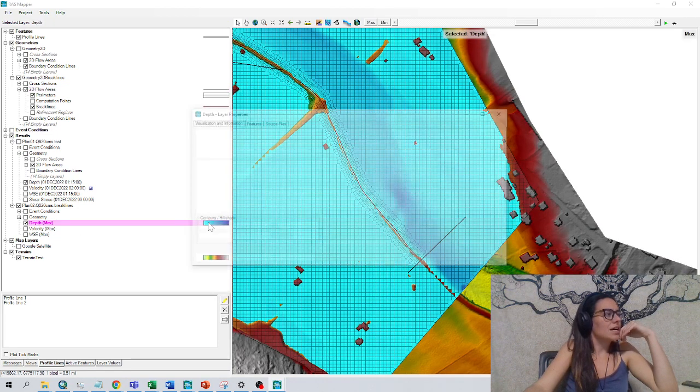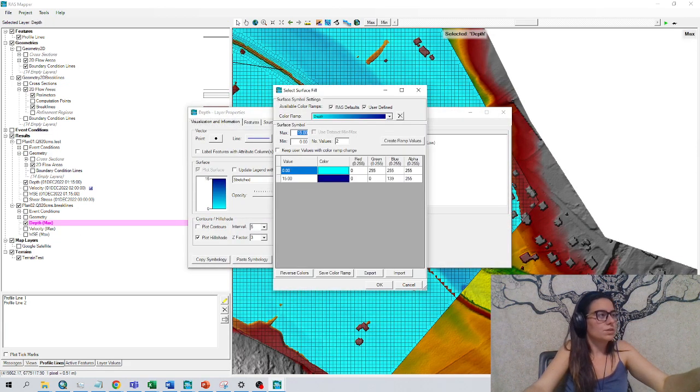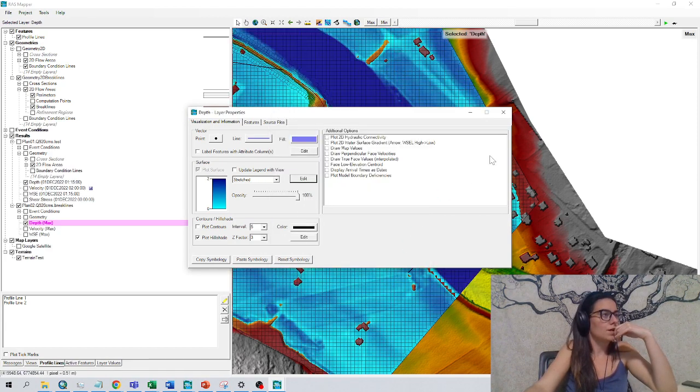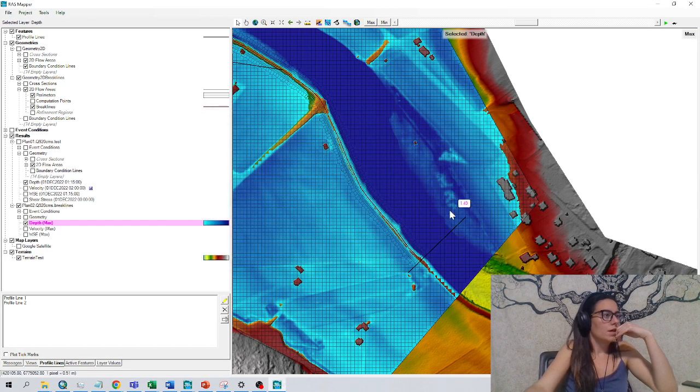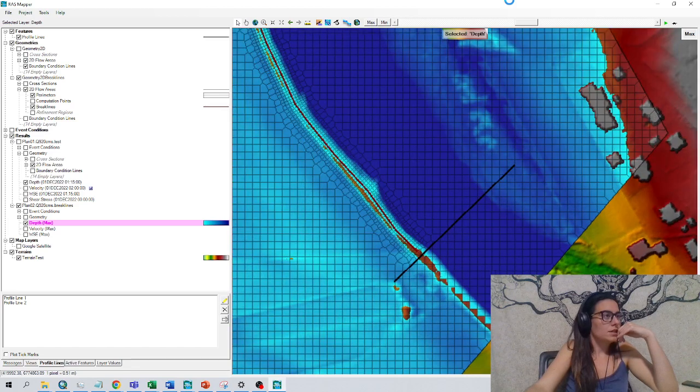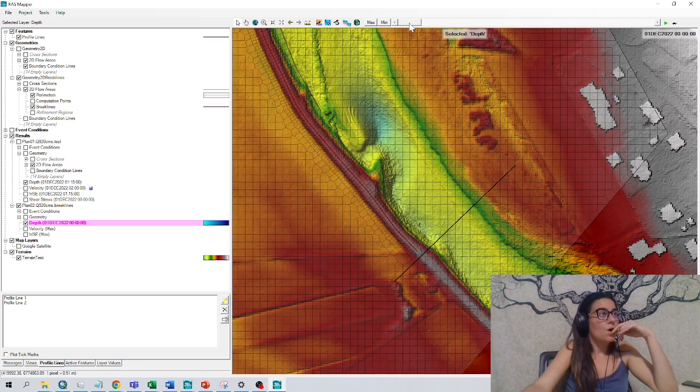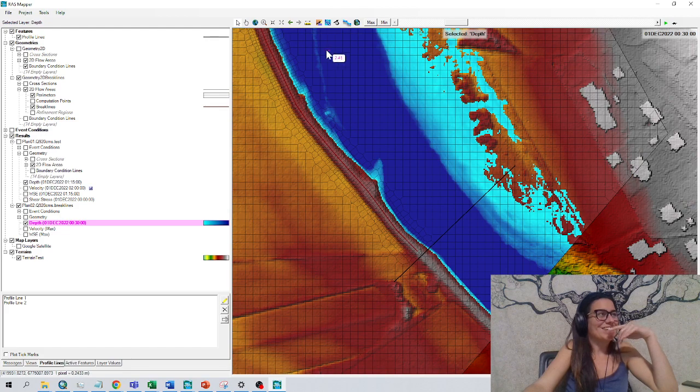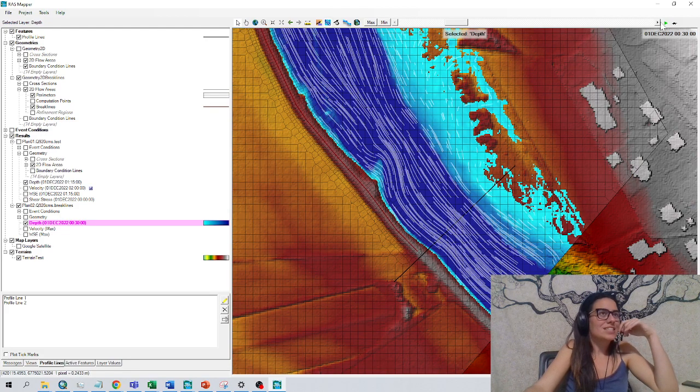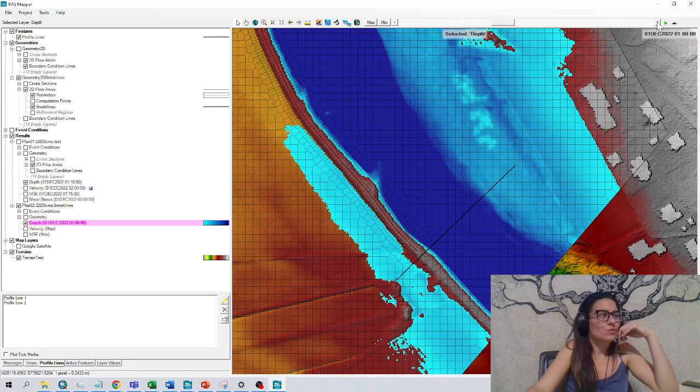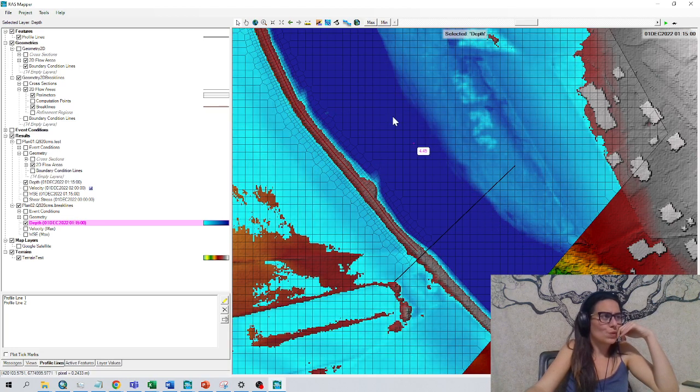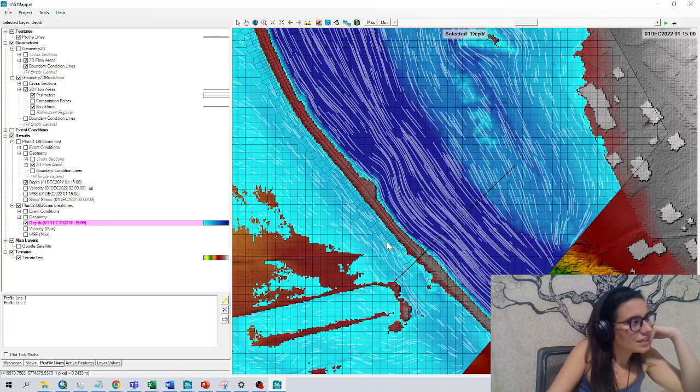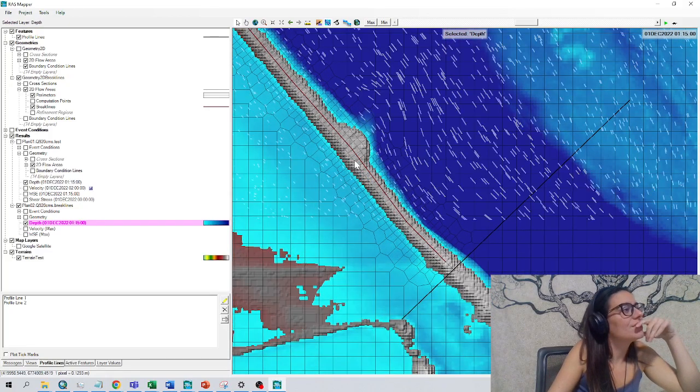I really dislike that the default is 15, so I always go here and change it for 2, for example, create run values. Okay, and let's see. I hope at least that the particle tracking, this particle tracing doesn't show that the water is flowing through the wall, and it shouldn't.